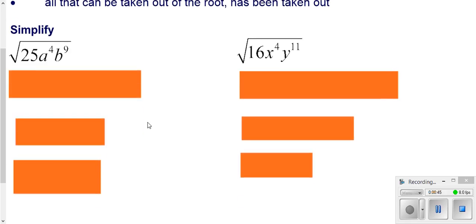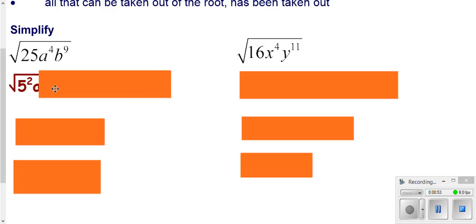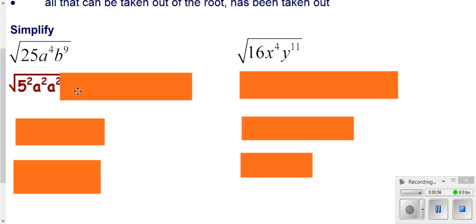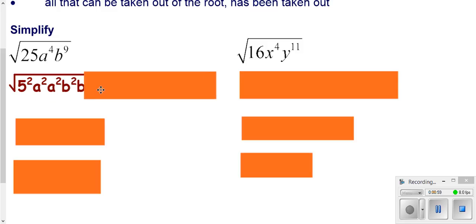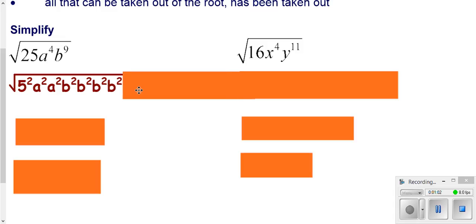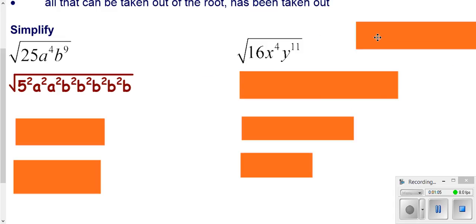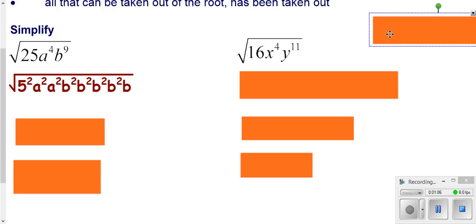As we look at these two problems, we're going to start out just like we did in the last lesson, writing things as perfect squares, because we have a square root. So we're going to have a 5 squared; a to the 4th is an a squared and an a squared; b to the 9th is a b squared, b squared, b squared, and another b squared. But to get that 9th, we still have to have another b hanging around.